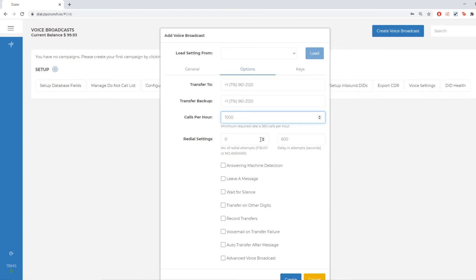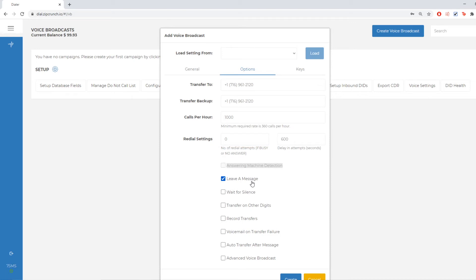So we suggest starting between 500 and 1000 if you're unsure and then you can always adjust from there. I'm going to set mine to 1000. I'm not going to do anything with redial settings. And then for the campaign itself, I'm going to choose leave a message and record transfers.